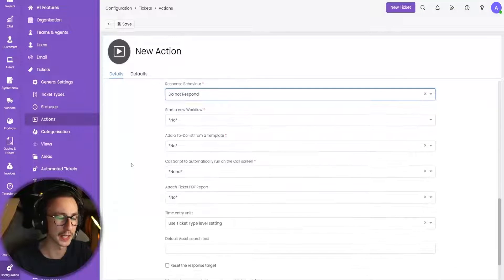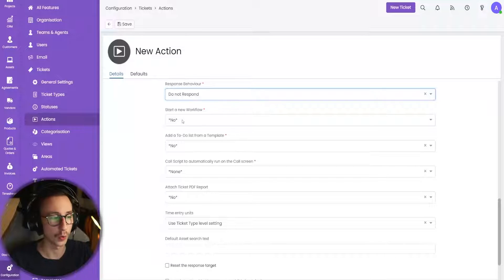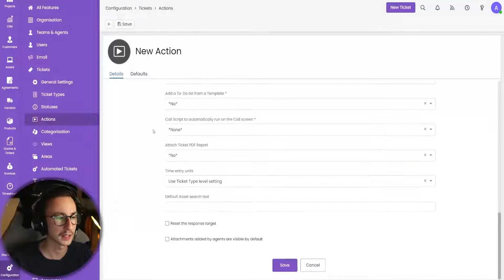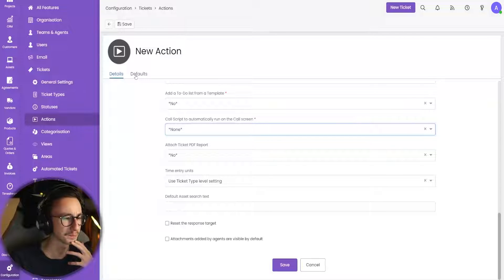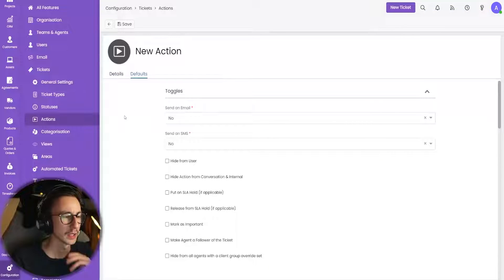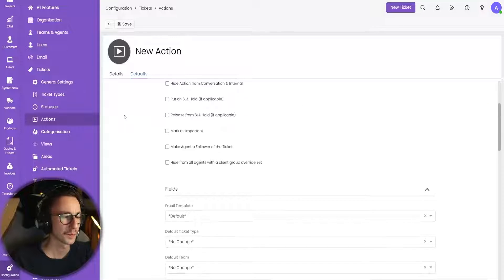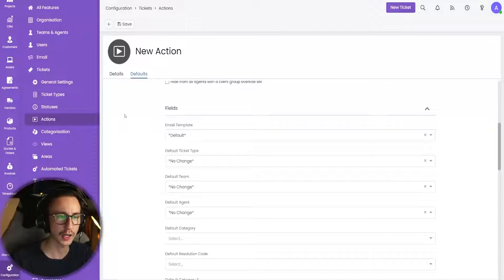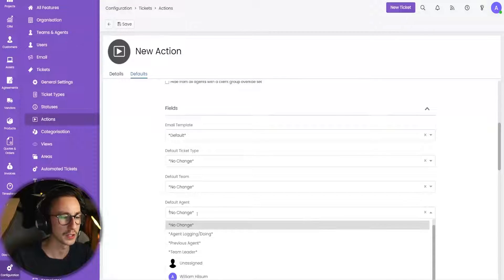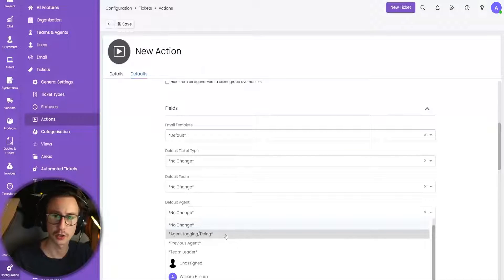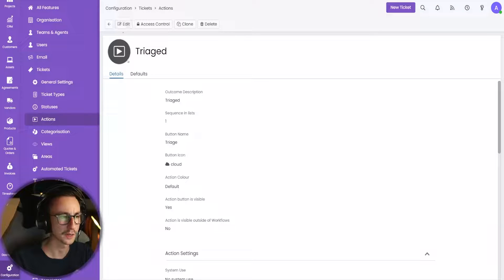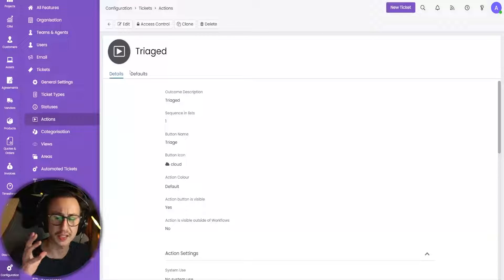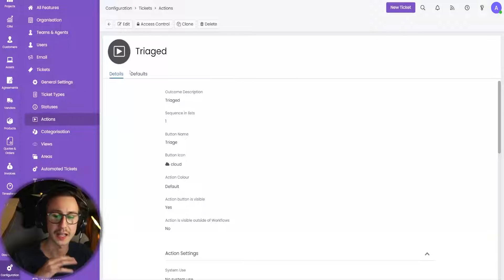That's all I need to do on this details page. I don't want it to invoke a new workflow, I don't want to add a to-do list, I don't want to run a call script when I do this. What I do want to do is change the agent — so when I click on this action, I want it to change the agent from no change, which is unassigned, to me — agent logging or doing the action. And all I want to do now is go ahead and click save. So currently that button exists in the system but it's not going to do anything. We now need to tie this into our workflow.